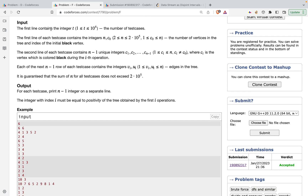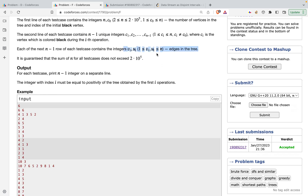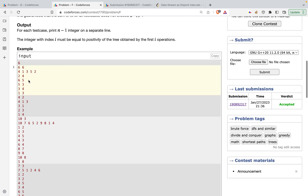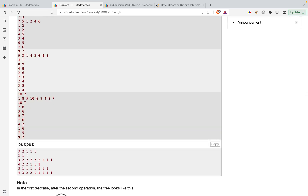The input first gives the number of test cases, then n and the array C. The node coloured black initially is given first, followed by the remaining n-1 nodes, and then the n-1 edges as pairs u and v forming the tree. In the output we just print the positivity of the tree after each of these operations.